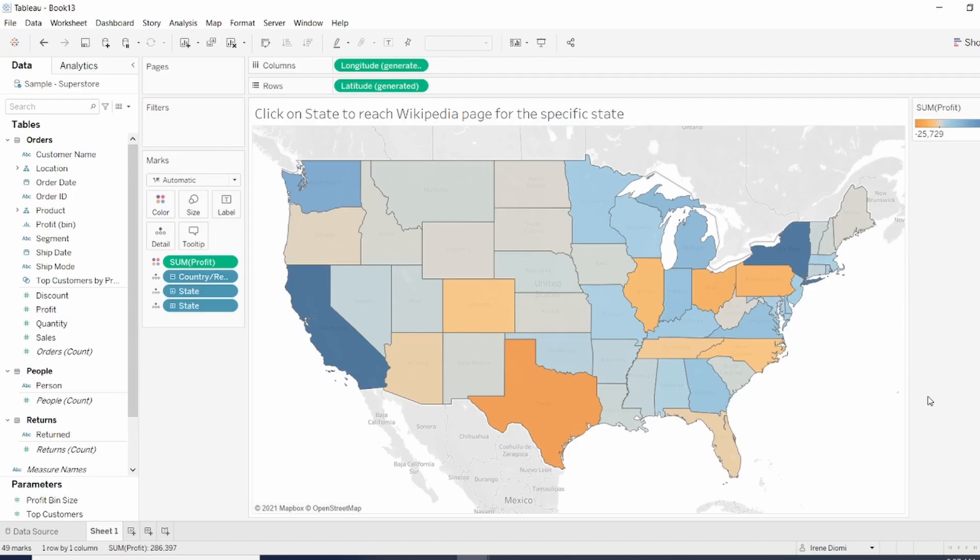For this tutorial, we're going to use the sample superstore data. So first, we're going to build a map and I want to be able to click on a state to reach the Wikipedia page for this specific state.